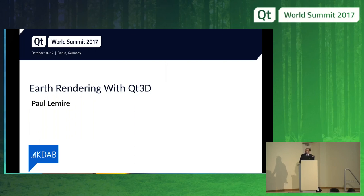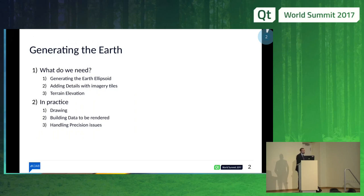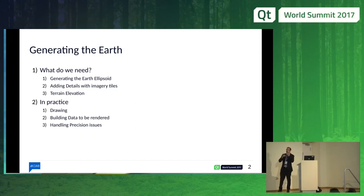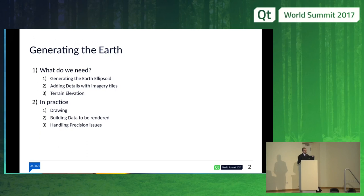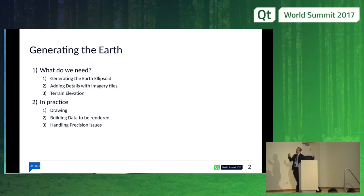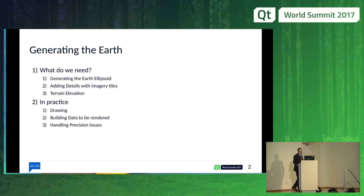That allowed me to test a few things with Qt 3D at the same time. We're going to discuss two parts: the first is a bit of theory — what do we need to generate the Earth — and the second part is the actual implementation. In practice, you've got things that do not work the way they should, but that's the way it usually is.